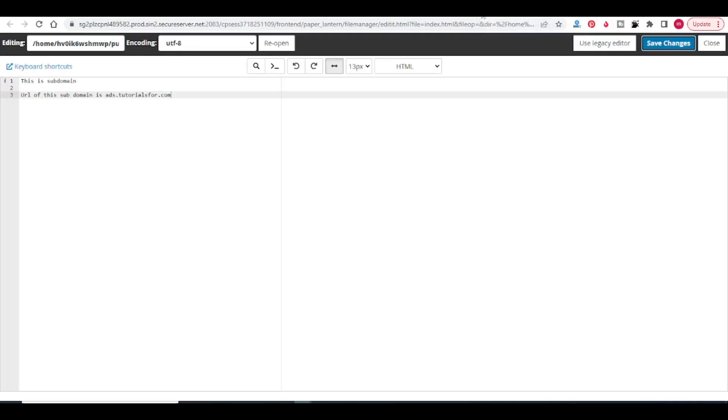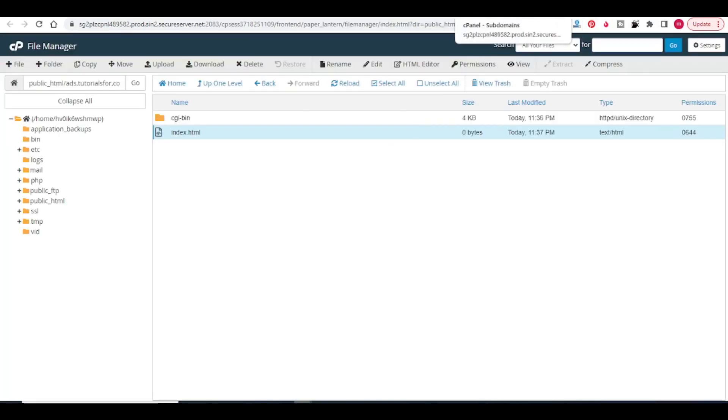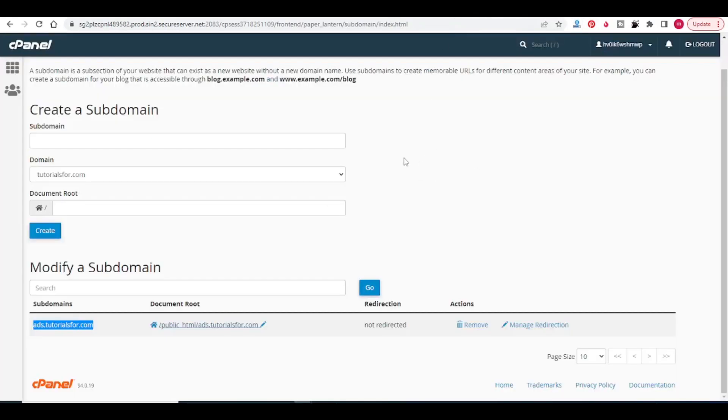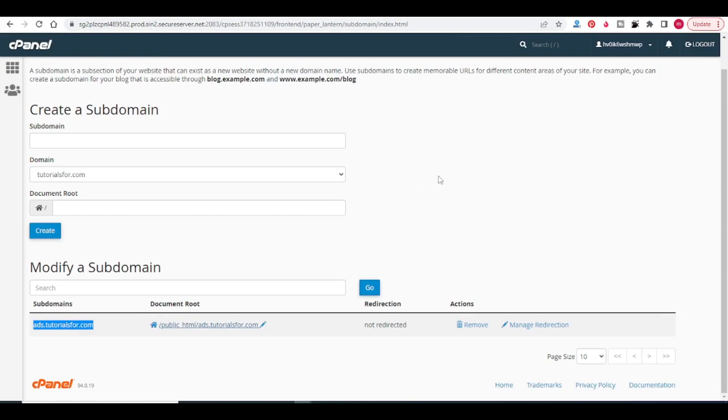So like this you can create your subdomain in GoDaddy. Later on we will see how to create a website in this ads.tutorialsfor.com subdomain. Hope you like this video. Please share and subscribe my channel. Thanks for watching.